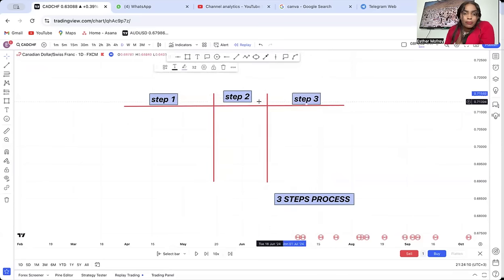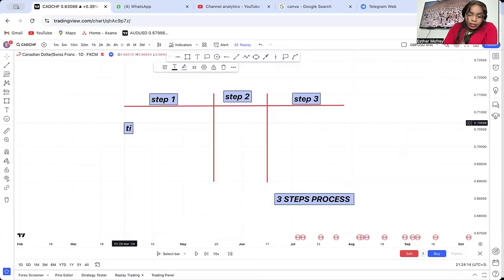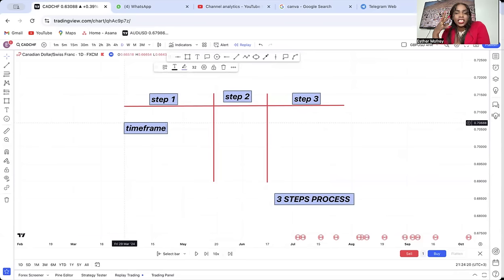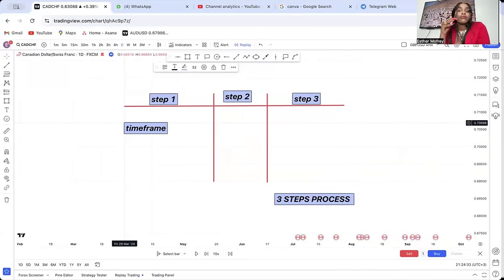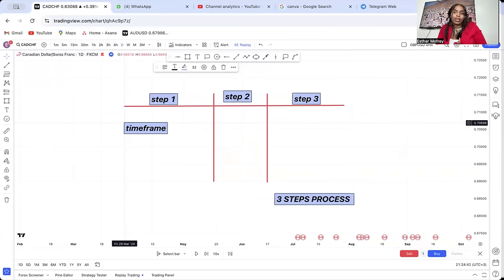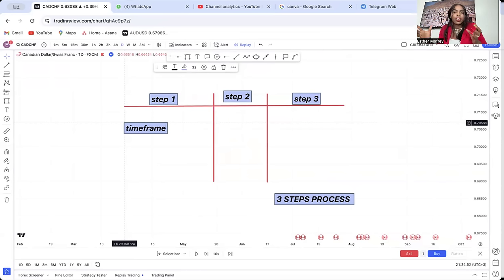Number one will always be time frame. Why are we so interested in the time frame? Different time frames talk different things at the same time. For example, on the daily you will see the market breaking a support, but if you flip to the four-hour you will see a different thing, so you will always be confused if you don't understand which time frame to settle on.